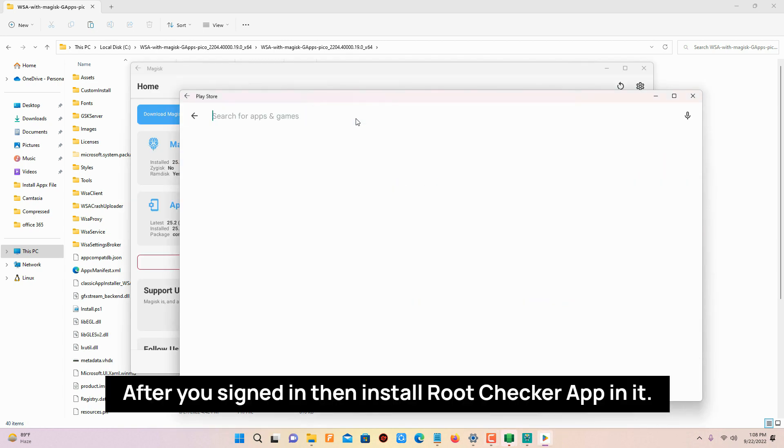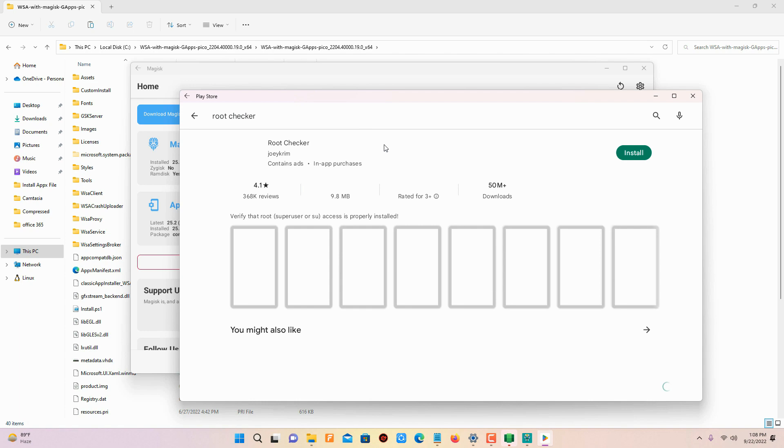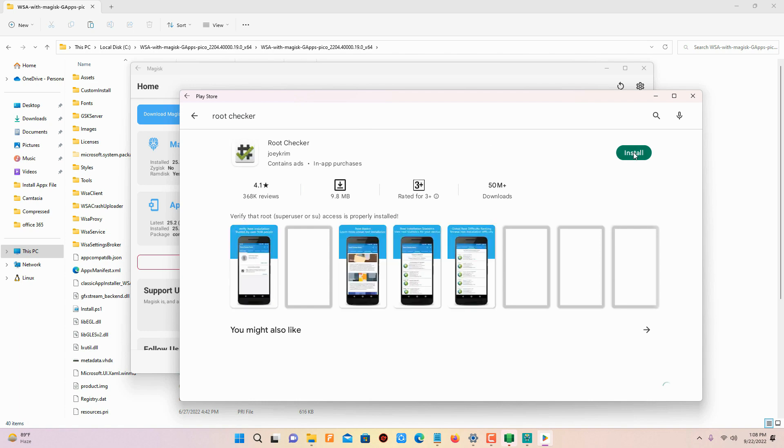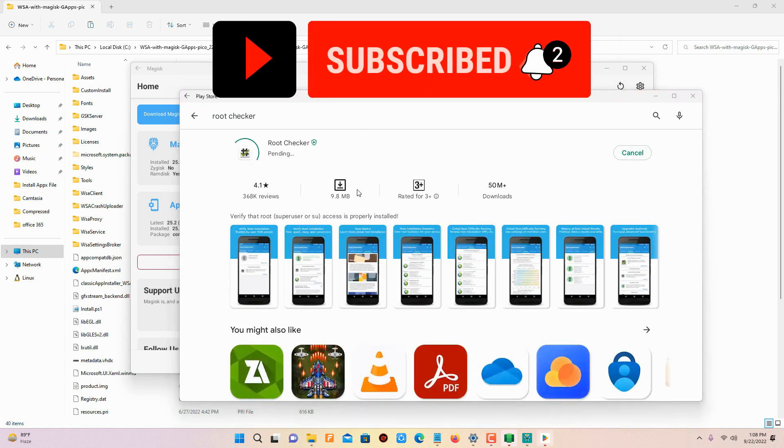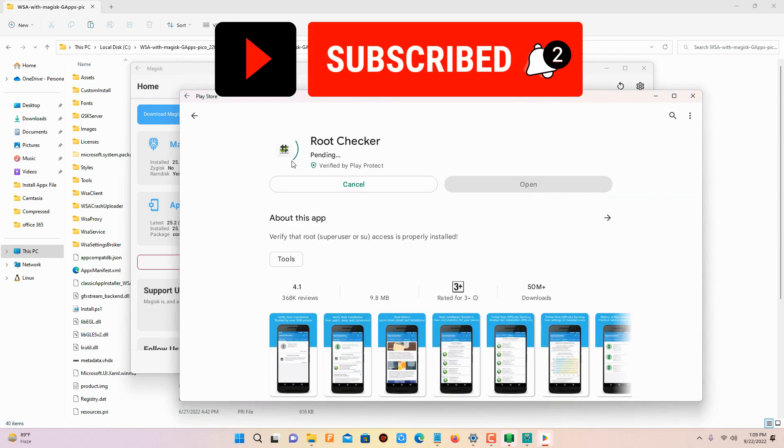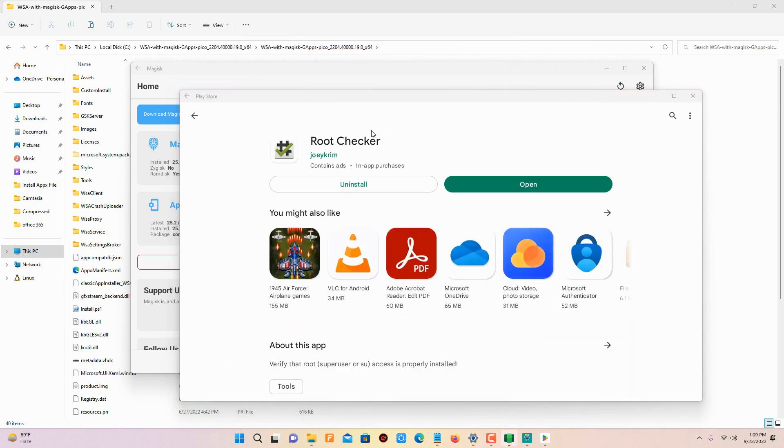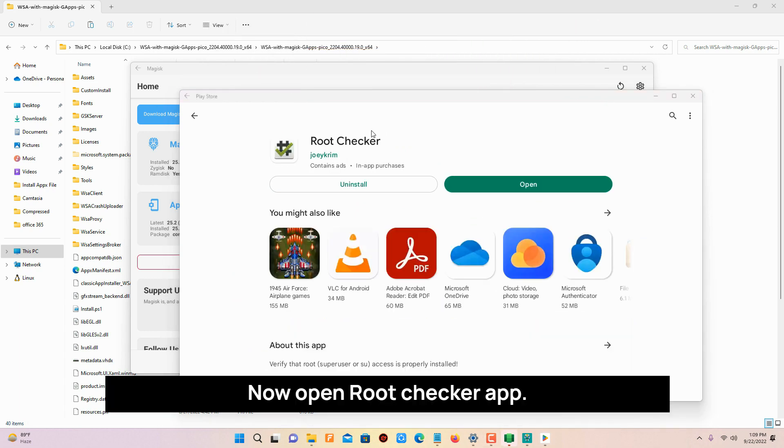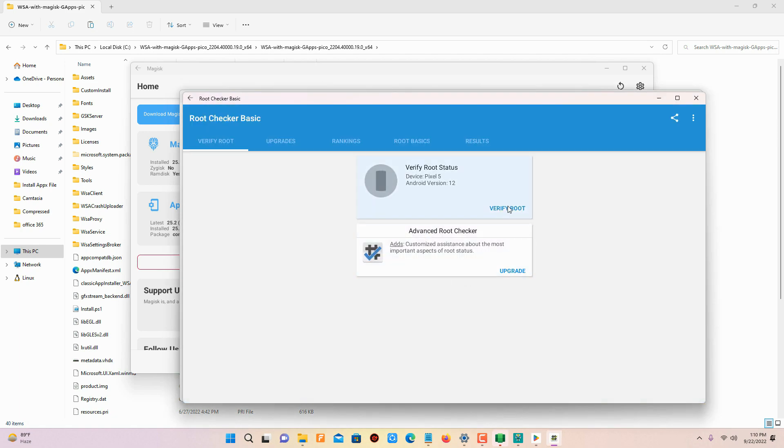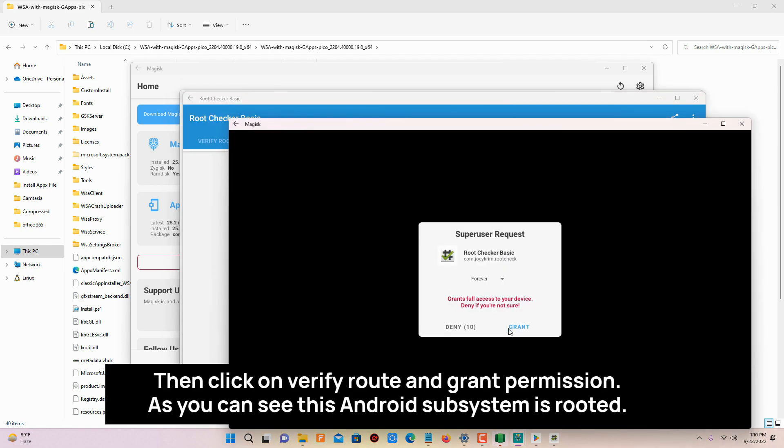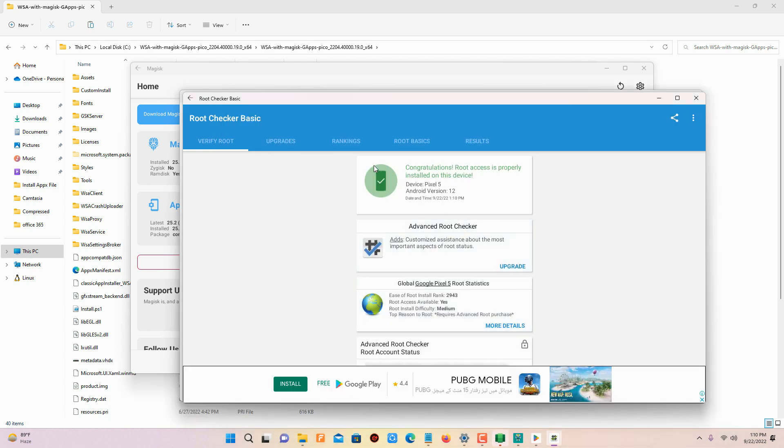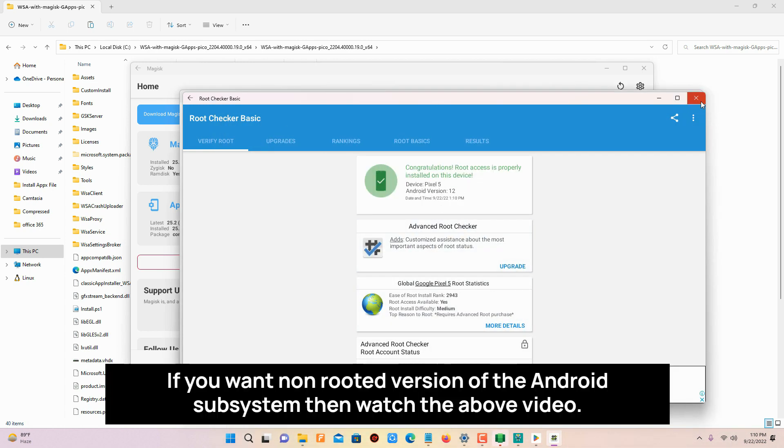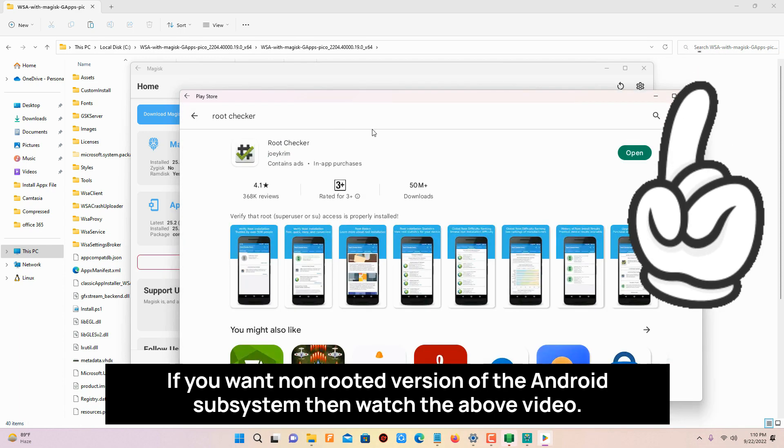After you signed in, then install root checker app in it. Now open root checker app. Then click on verify root and grant permission. As you can see this Android subsystem is rooted. If you want non-rooted version of the Android subsystem then watch the above video.